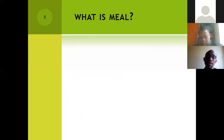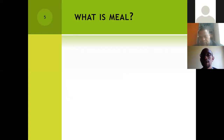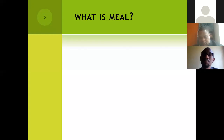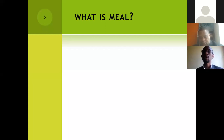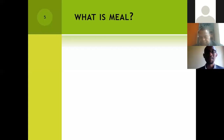Let me move a little bit further. I've just been able to define what M&E is. But nowadays we are not just talking about M&E, but also about MEAL. It is important to understand why MEAL is becoming essential. In most projects nowadays, the term you will hear is MEAL, unlike in the past where we heard more about M&E.